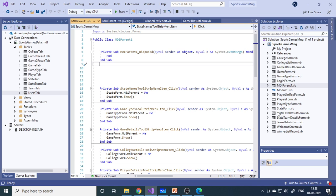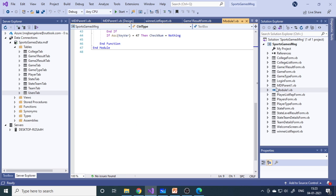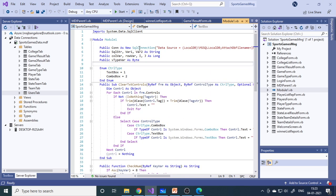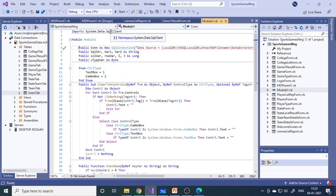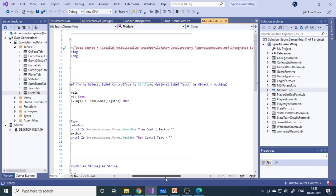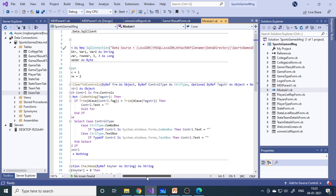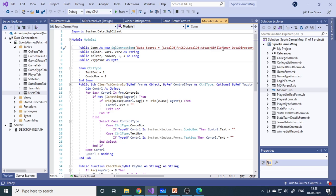Now let's look at the forms. We have a module here where you can declare all public variables, functions, and procedures. This statement is important — it connects to the database. You need to import System.Data.SqlClient in order to work with SQL Server. This library — called a namespace in .NET — is required. Then there is the connection string. If you watch the SQL Server video, it explains how to get the connection string.